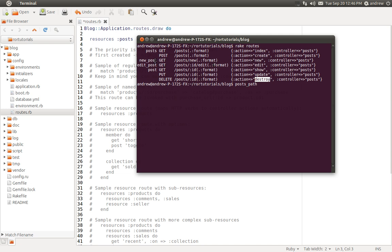To refer to the new action, we have new_post_path. We could create a link and link to new_post_path, and that would take them to the new page. We also have edit_post_path, and this one actually takes a parameter of the post that you're wanting to edit. So if we wanted to edit post number one, we could use edit_post_path and pass in one, and that would redirect to a page to edit the post with an ID of one. Finally, we have one last named route called post_path, which, like edit_post_path, takes in the ID of the post you want to view. post_path refers to the show action, so this will show the post with ID one.